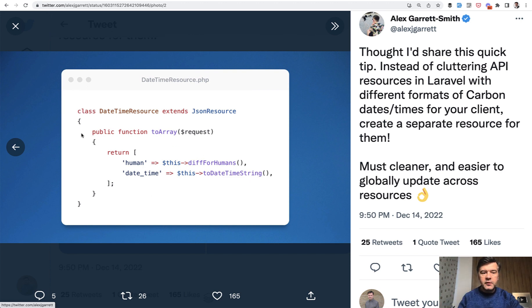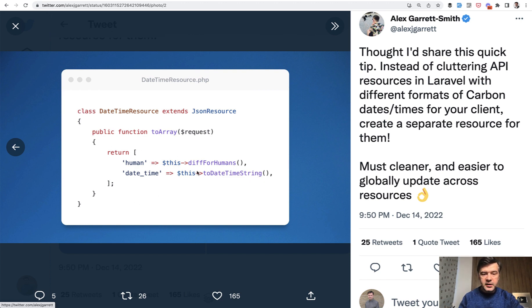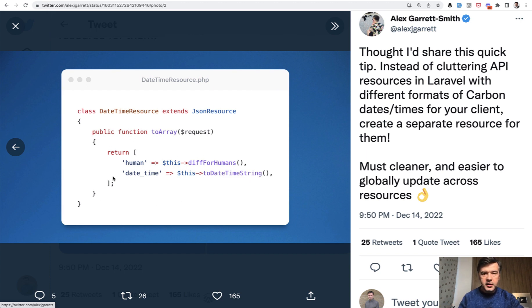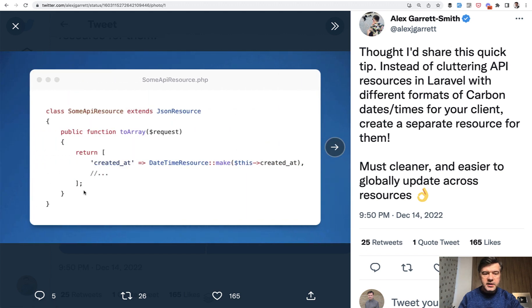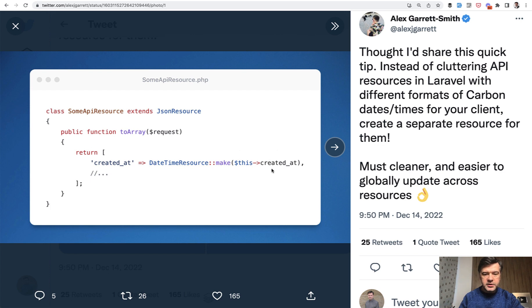For example, if you want to return the datetime, the created_at, in two ways like human and datetime. So instead of just returning created_at as string, you would return this array and then you could reuse that like this. In your main API resource, you would return the other resource from created_at.